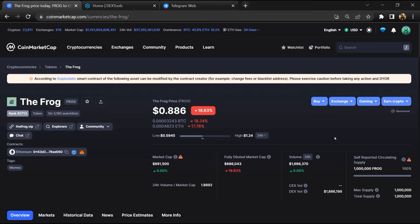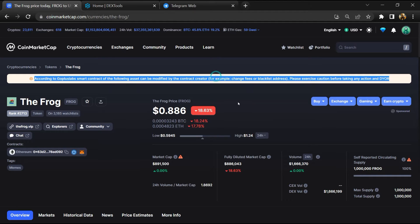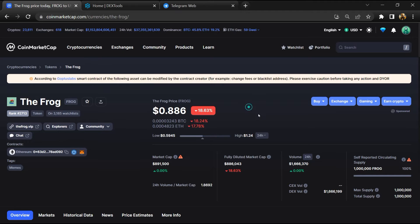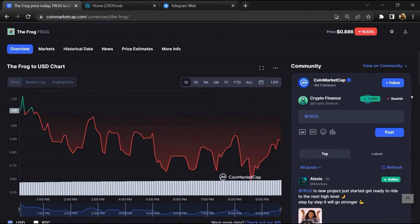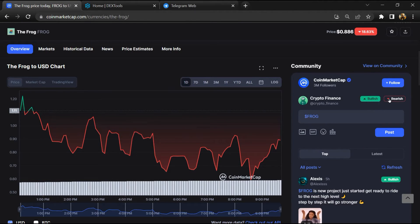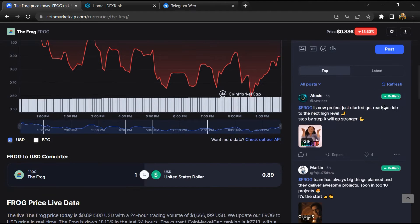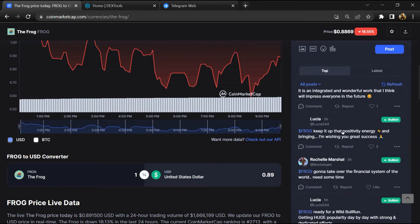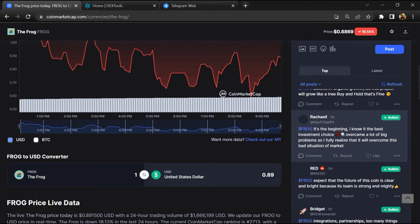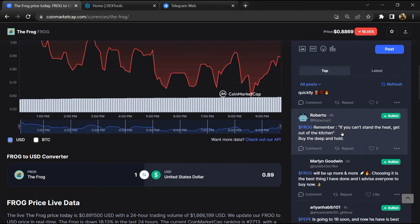First, you will open this token on CoinMarketCap and here you will check public comments like bullish and bearish comments. Now here you can check every comment in detail.